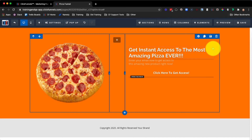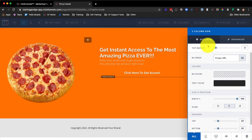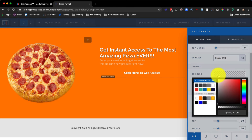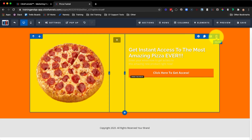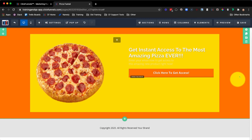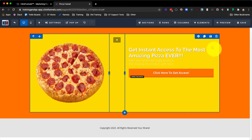The next area is the rows. We're going to hover over the row and click on the gear icon. For example, if we want to change this row to be a color of yellow, you can see that the row is only changing that color — the section itself is still that orange color, but the row is yellow.